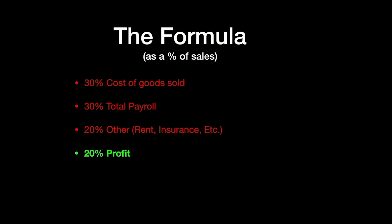Now, there are going to be some differences depending on the market you're in. St. Louis is a lower rent market, so my other cost is a lot lower than 20%. Insurance is garbage. All these different things probably aren't as expensive in St. Louis as they are in other places.